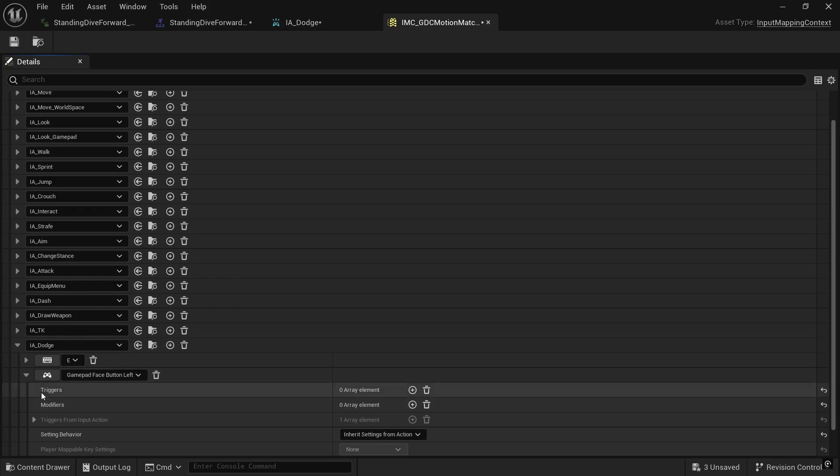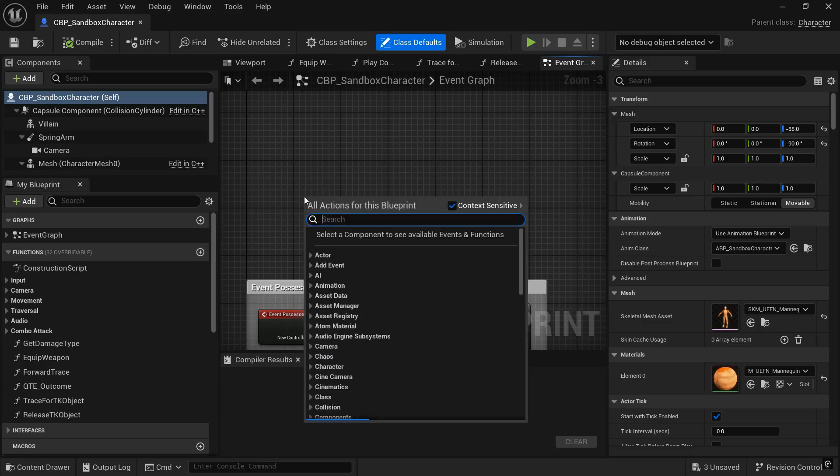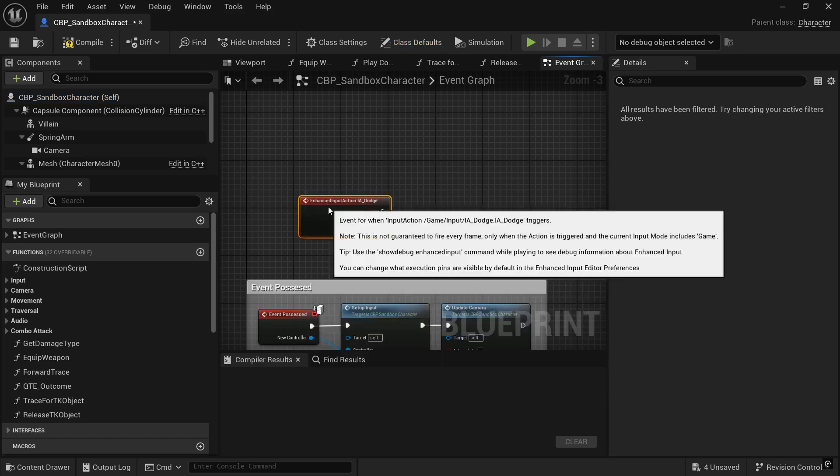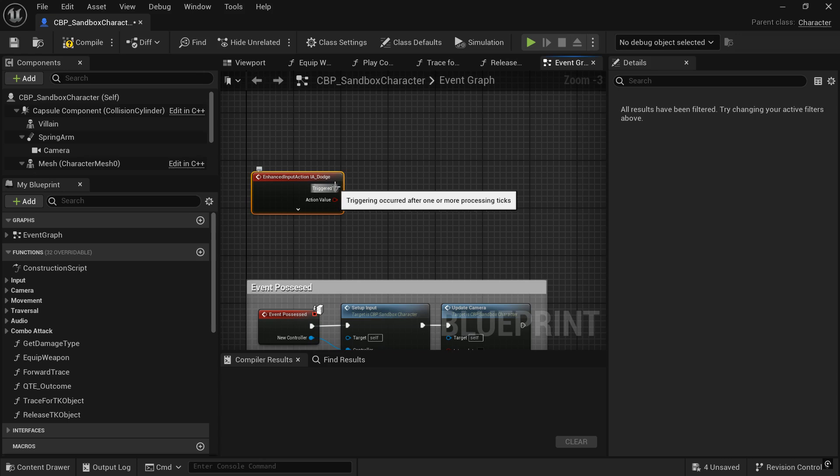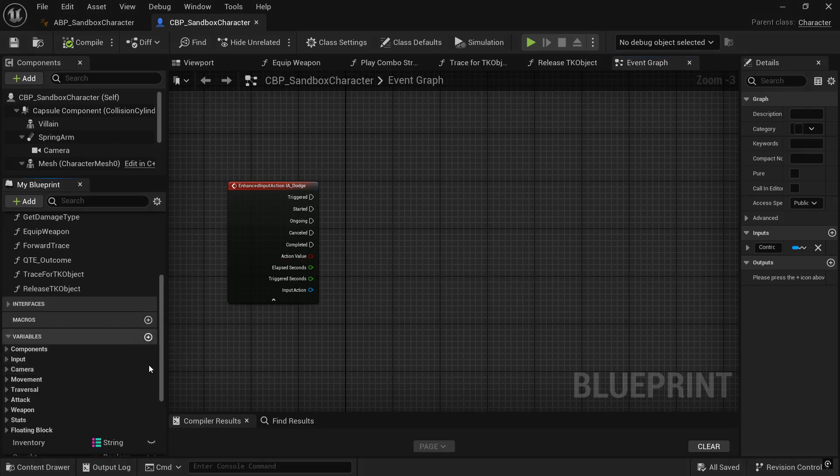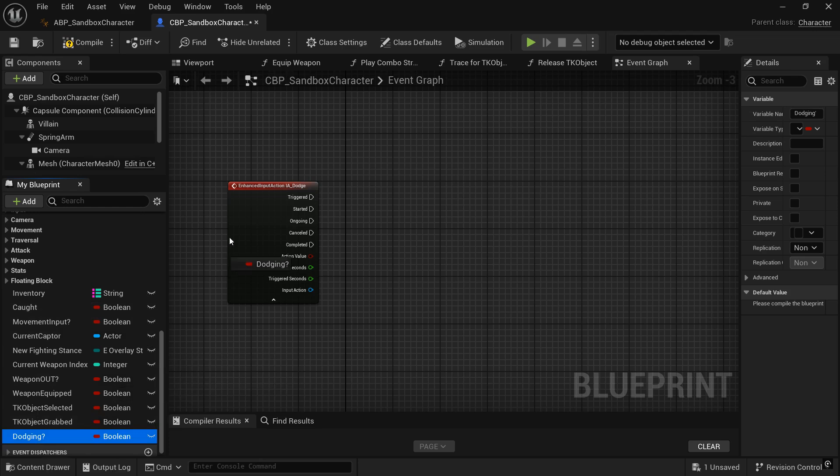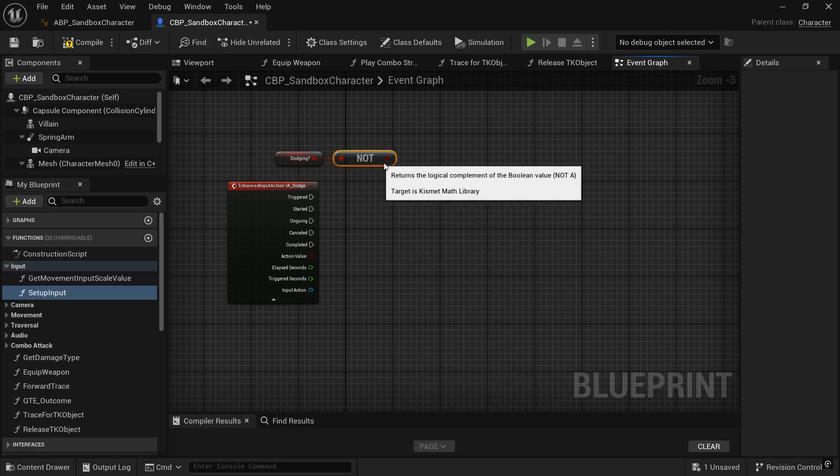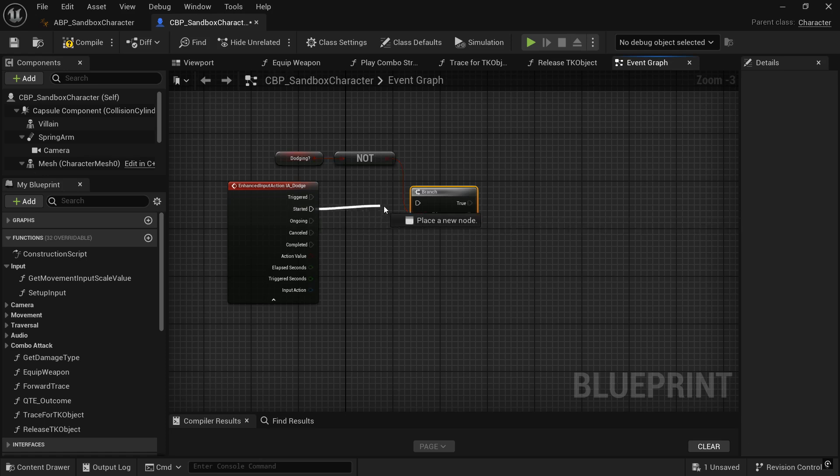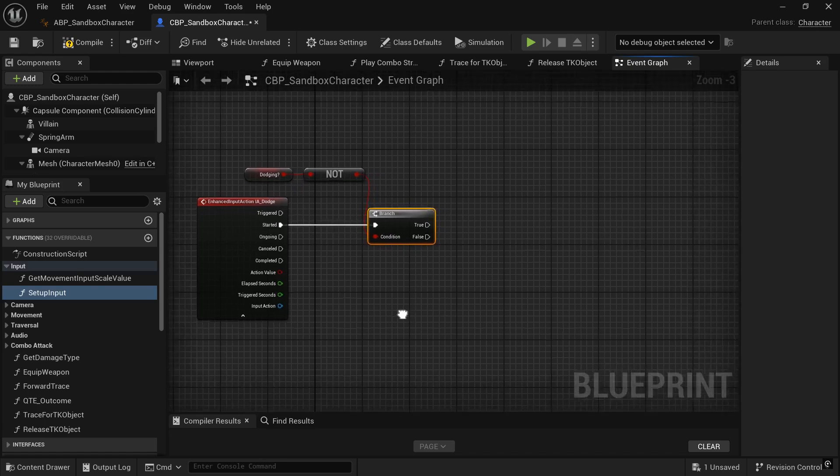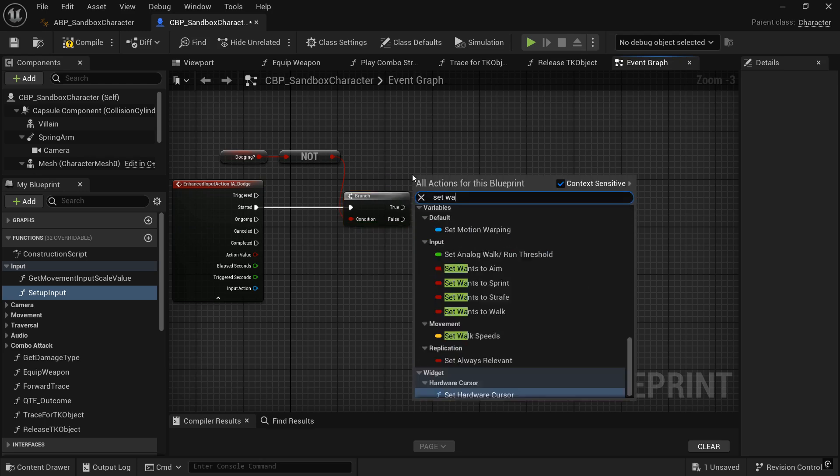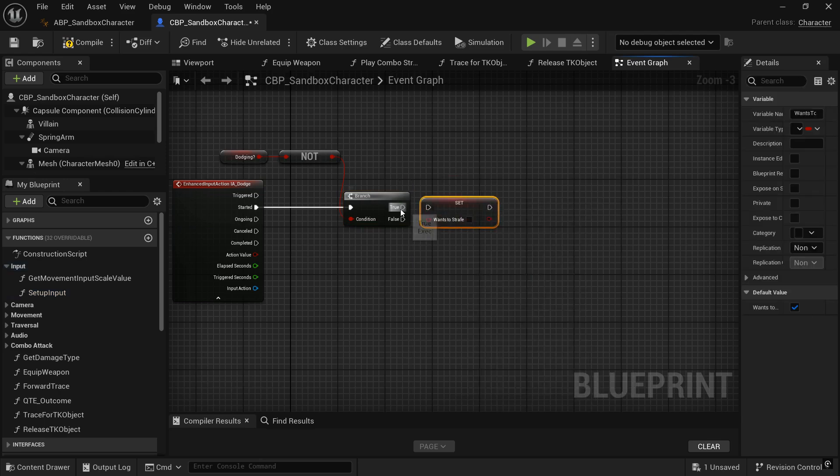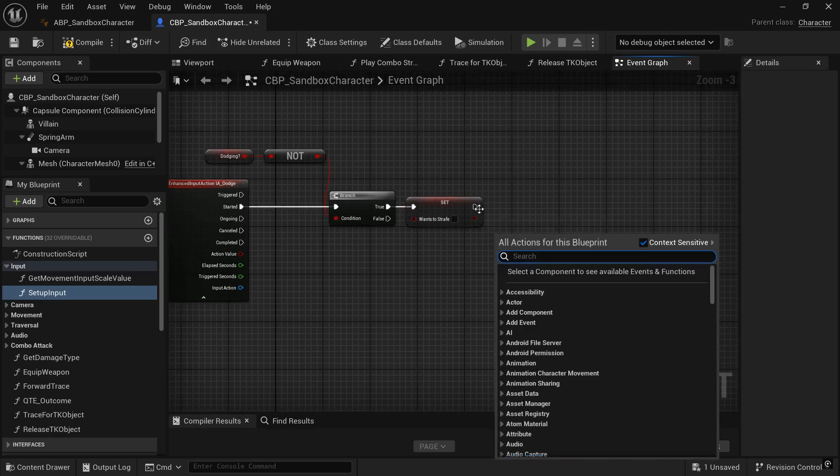So let's go into our sandbox character blueprint. And let's go ahead and right click and search for IA Dodge input that we just created. And we're going to pull it off the started rather than triggered, because trigger fires every second you have your key down. So first we're going to add a new Boolean variable, and we're going to call it dodging. And let's go ahead and bring it out. And from that, we're going to search for the not Boolean. So when we're not dodging, we're going to go ahead and move forward with our code. So let's create a branch and do just that. So drag the started into the branch and from true, if we're not dodging, we're going to go ahead and we're going to search for set wants to strafe, and we're going to set that to false. That way we can roll in the direction that we're moving in.